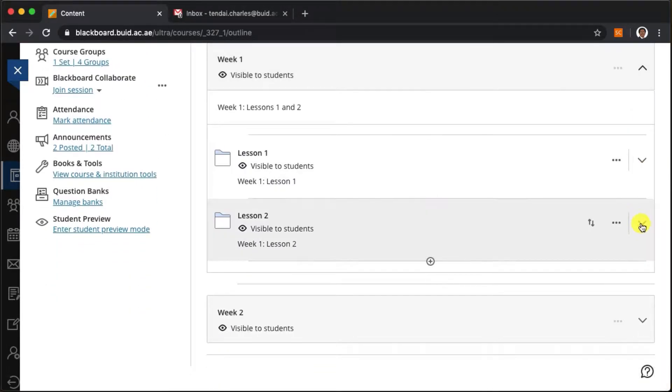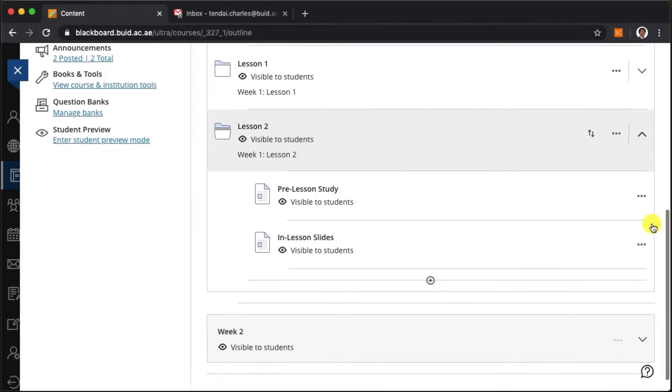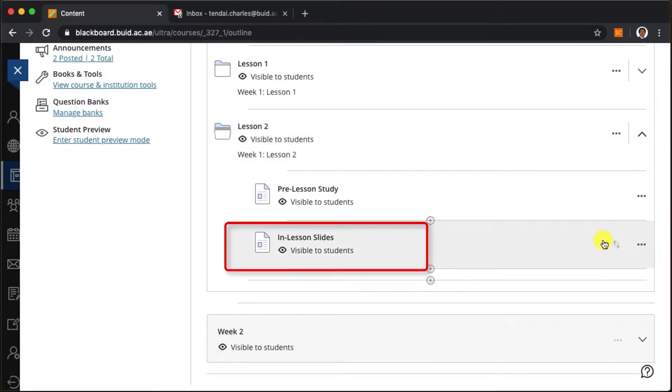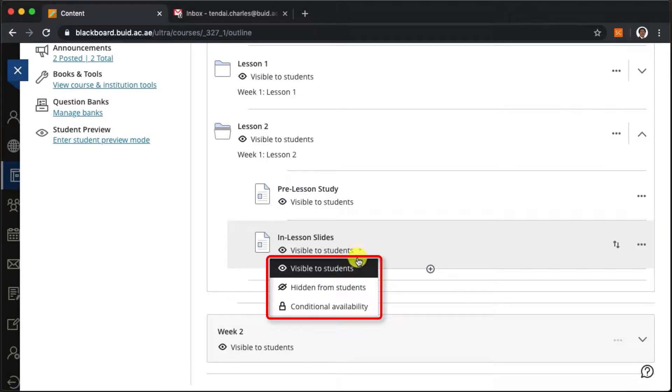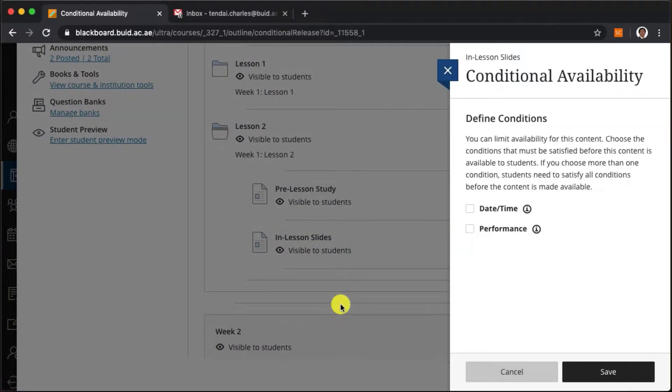Let's say for example I don't want to give students access to presentation slides until after a lesson. I can locate my slides here, click on this arrow and select conditional availability.